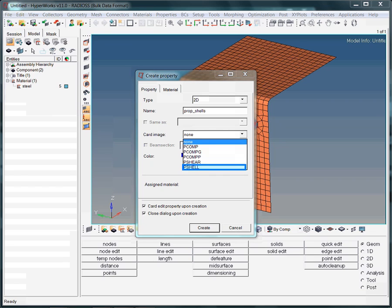For sheet metal structures, as it is the case with this bracket, you simply specify the PShell card image. Note, the reading or spelling of the card image is finite element program dependent.